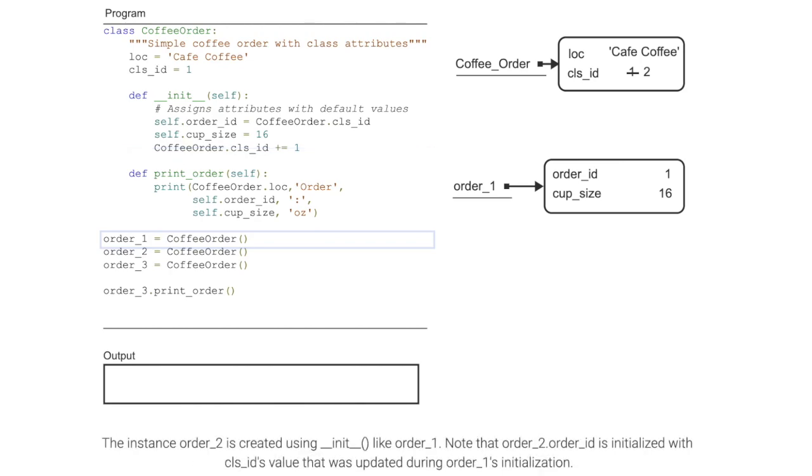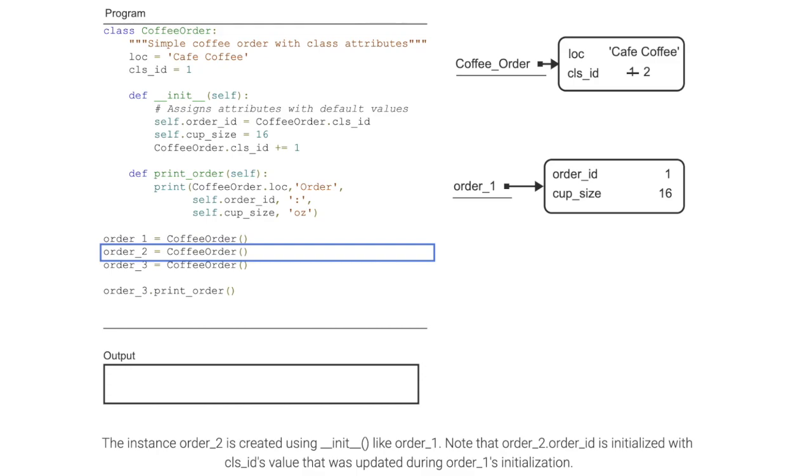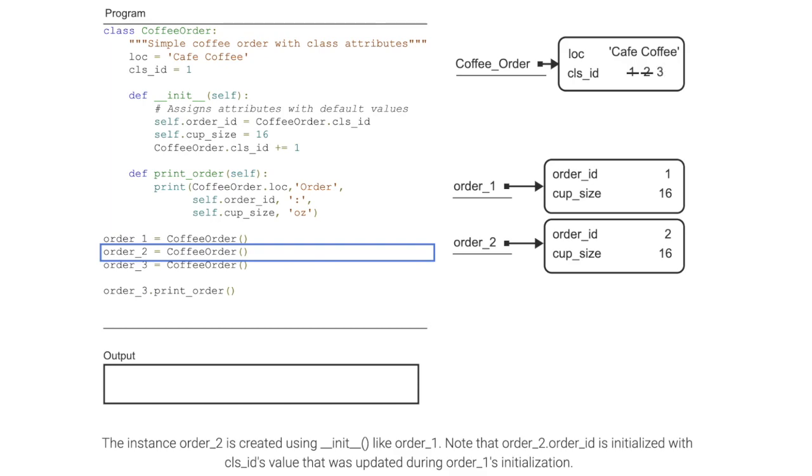The instance order_2 is created using __init__ like order_1. Note that order_2.order_id is initialized with cls_id's value that was updated during order_1's initialization.